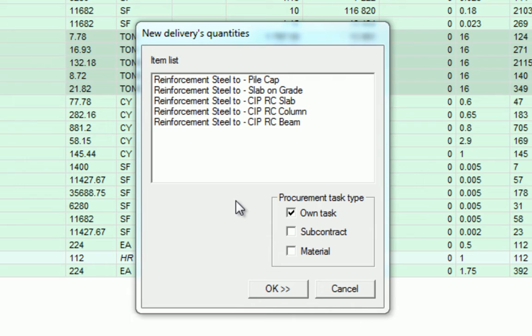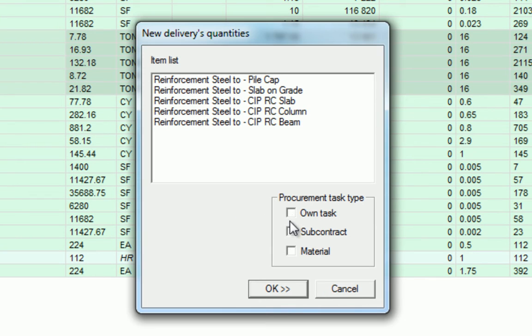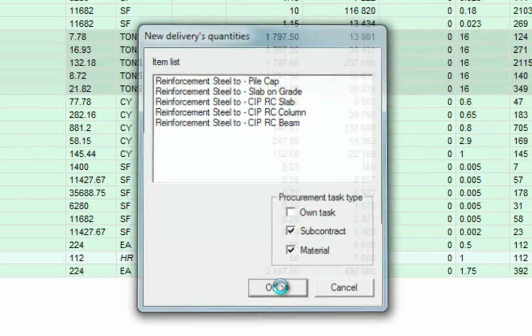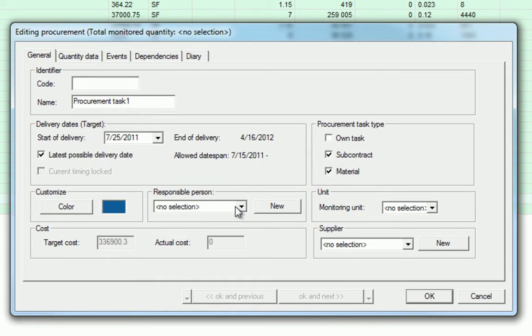We have the option here to select a couple of these tasks. So, in this example, we're going to deselect the own task and select the subcontractor and material. Click OK to enter the Edit Procurement Tasks.